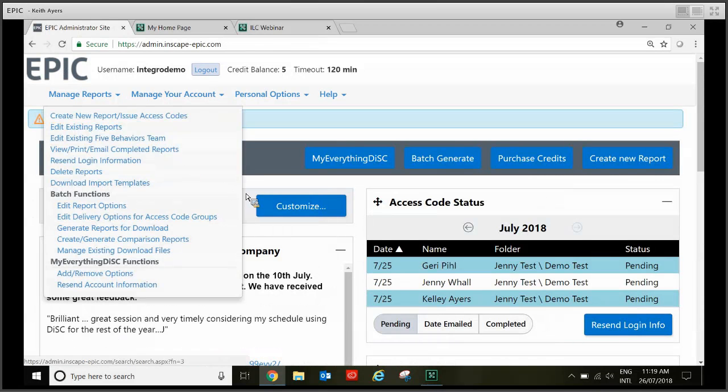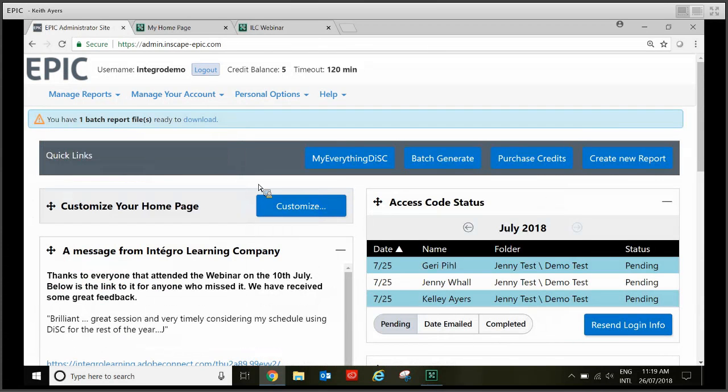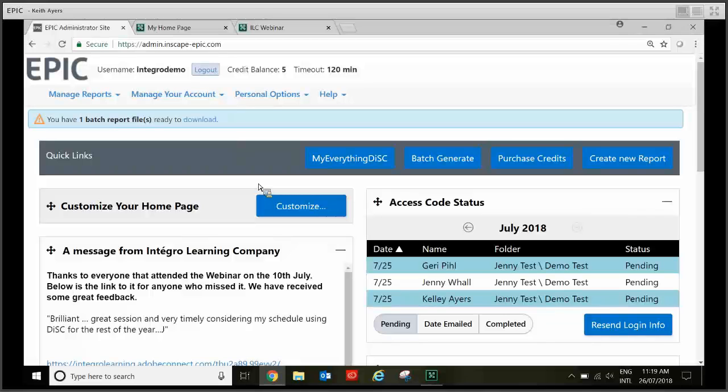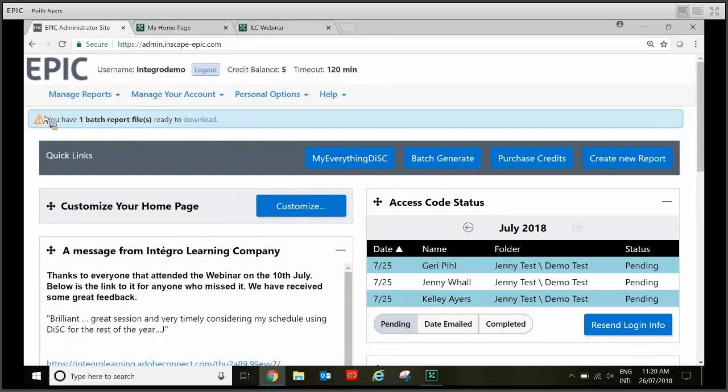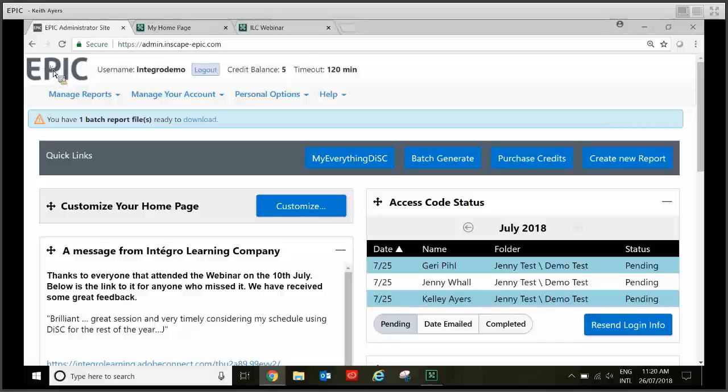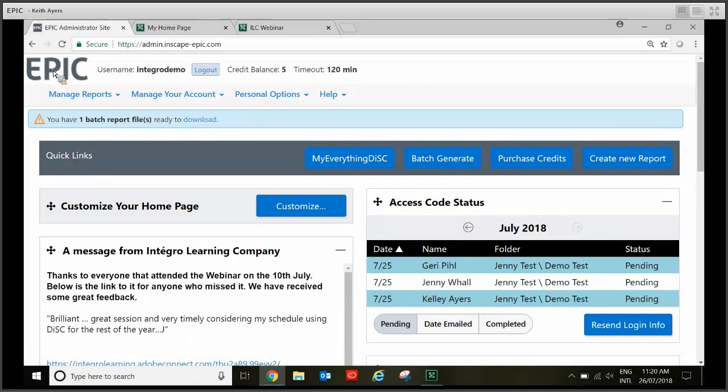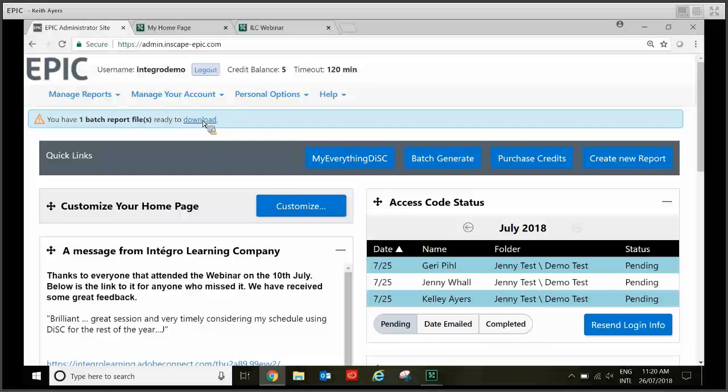You will receive an email once it's ready. Then you come back into Epic and you'll see there's a light blue bar here. Now if you can't see that just click Epic logo again and it will refresh. Then you just want to click on the word download.